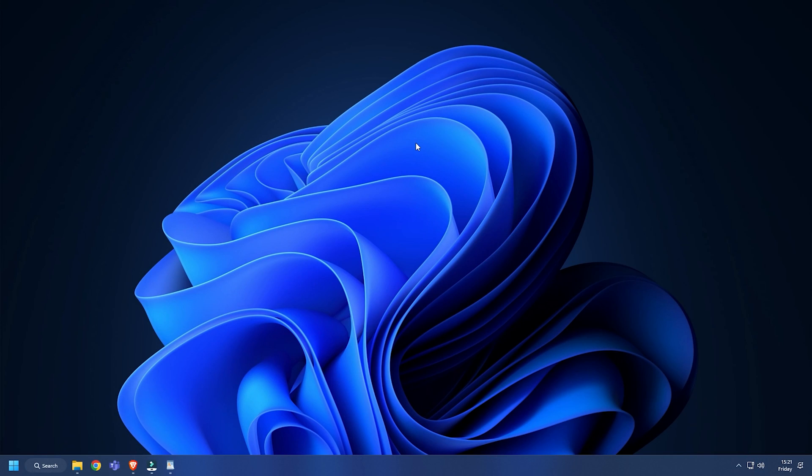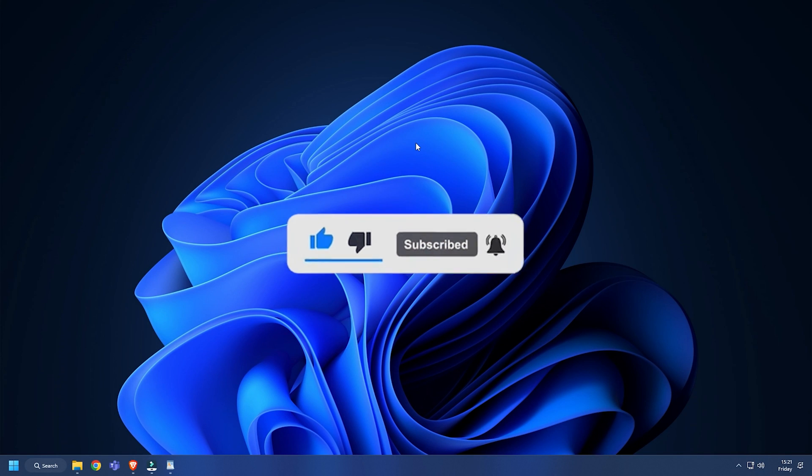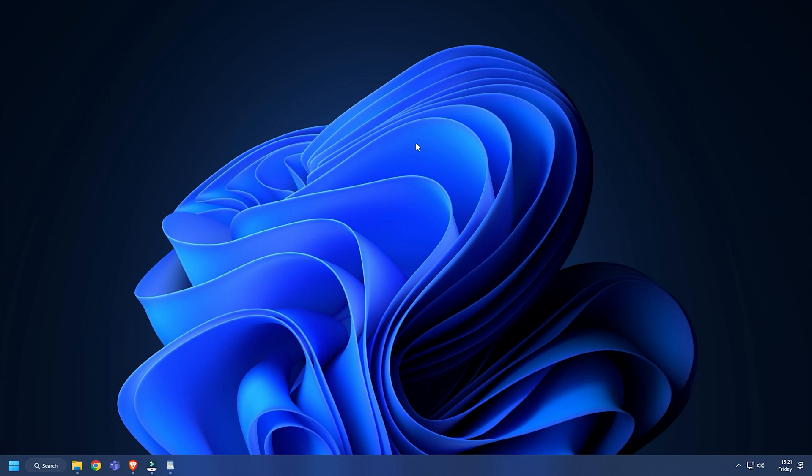So that's it. Subscribe to the Windows Club for all your tech solutions related to Windows. Thanks for watching.